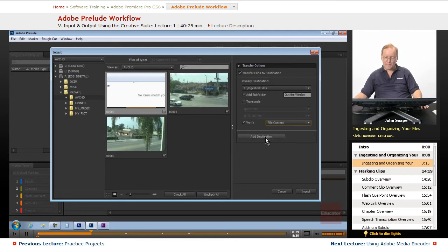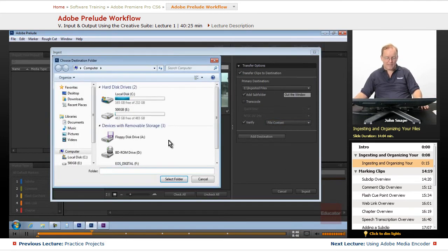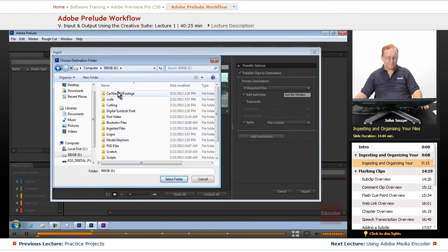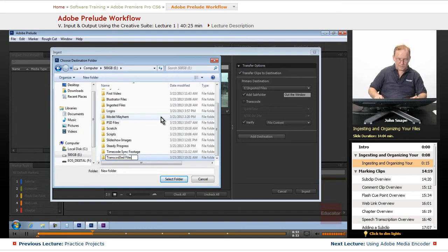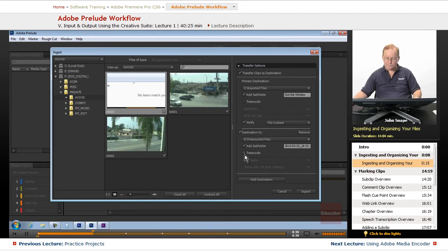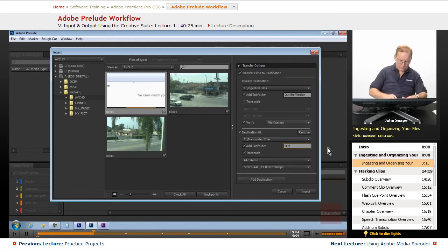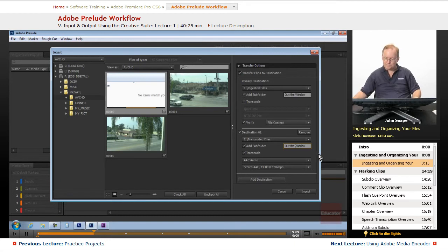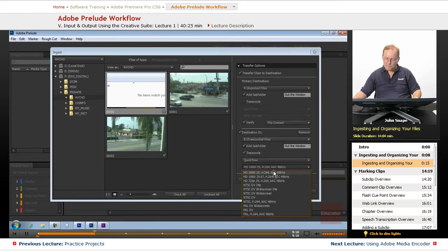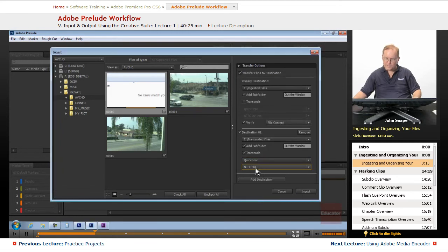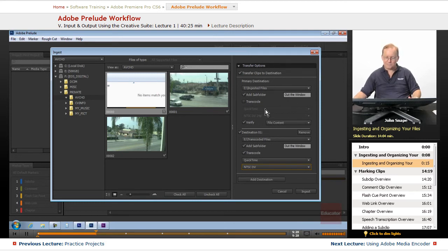The good thing about this is we can also add a destination. So not only can we copy the files over to our hard drive, but we can add a destination. We'll call this transcoded files. These ones we are going to transcode. We'll name this out the window. We're going to make this QuickTime, and we're going to do it NTSC DV. We can add another destination here if we needed to, but we already have it directly copying the clips here and transcoding them down here.